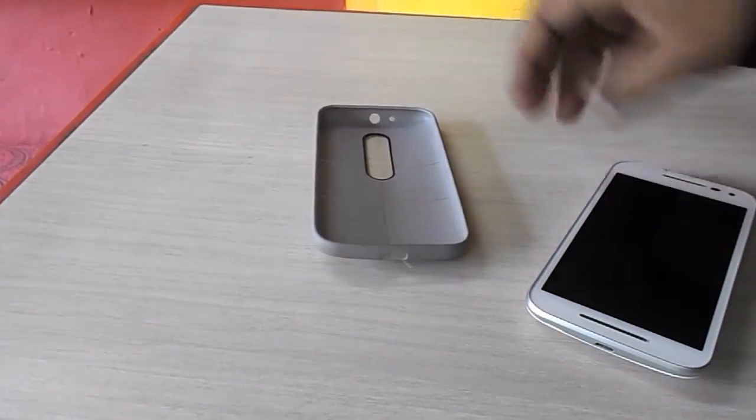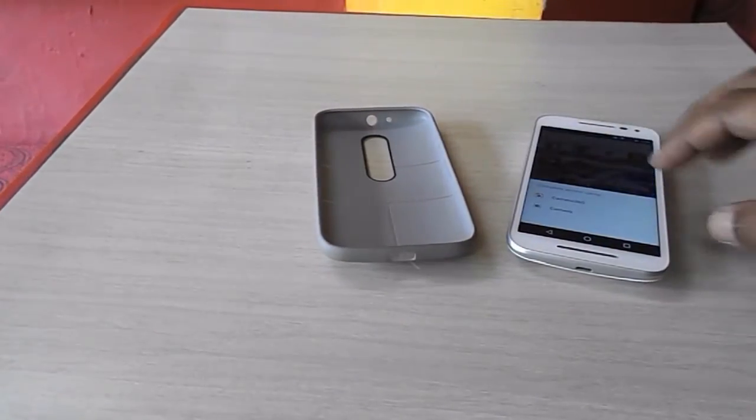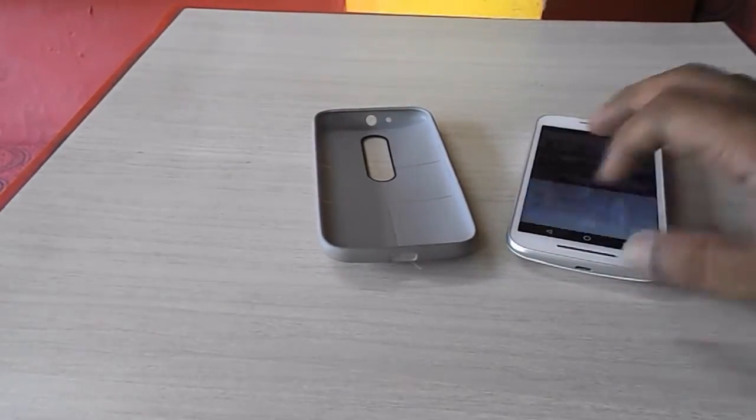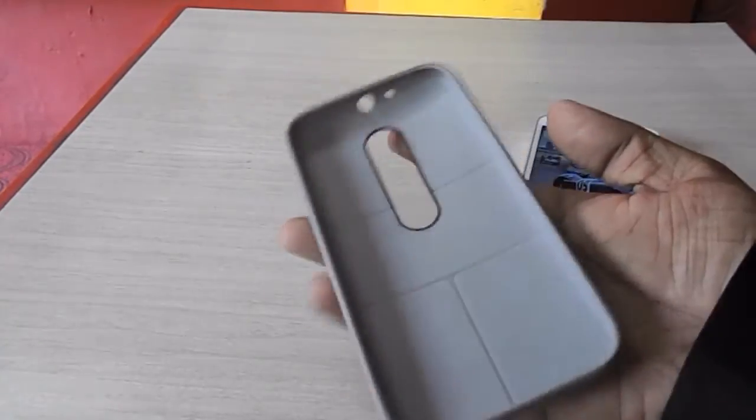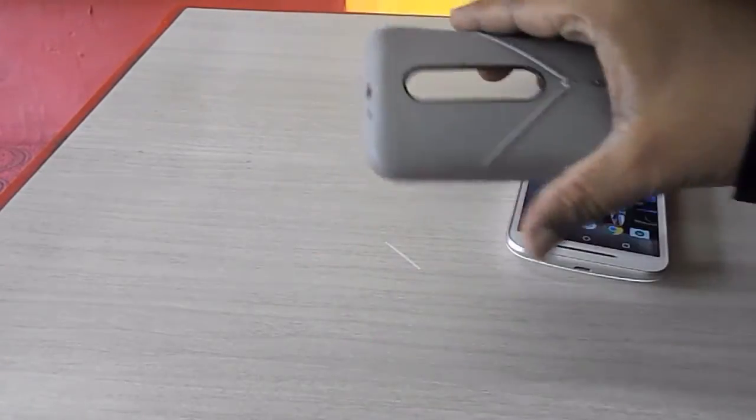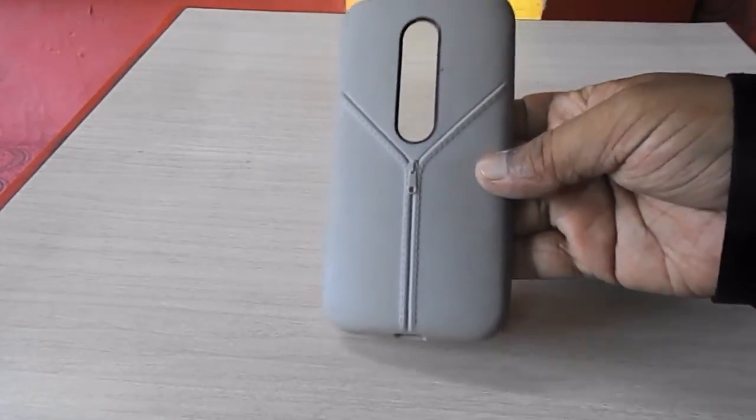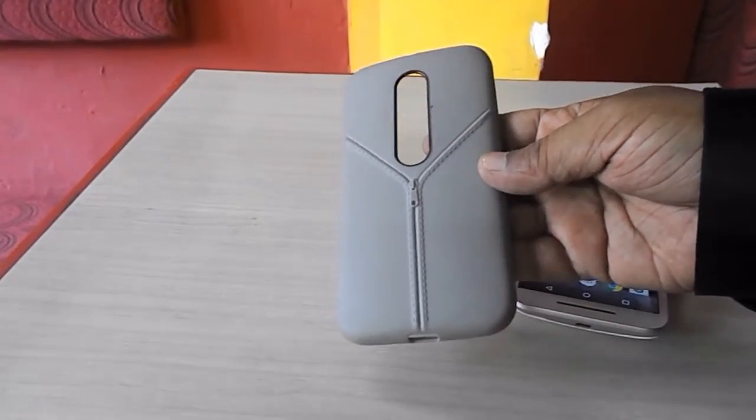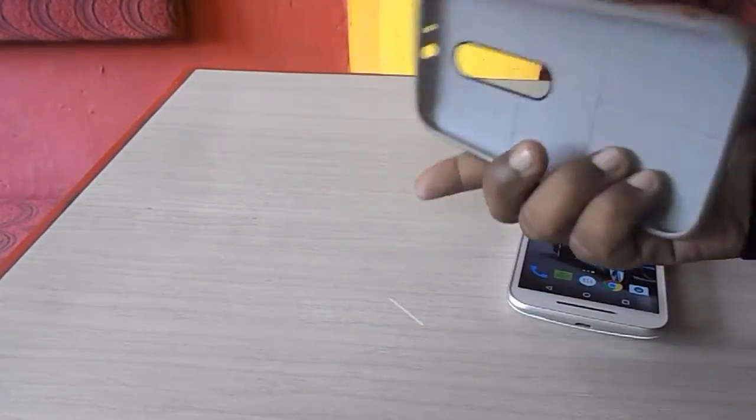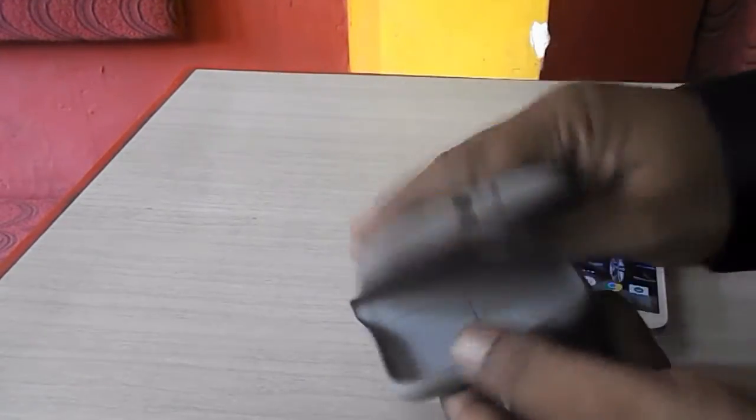Hey guys welcome back again I am MJ. I have just got this back cover for Motorola Moto G 3rd generation. See this is the rubber mate good quality and good design as you can see here grain color yeah.